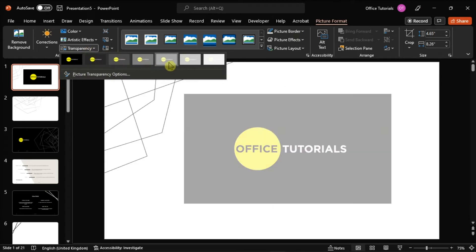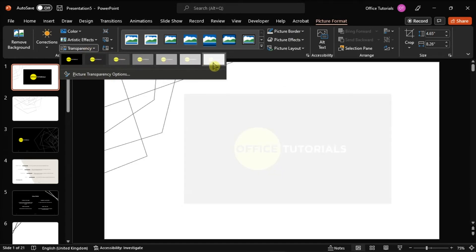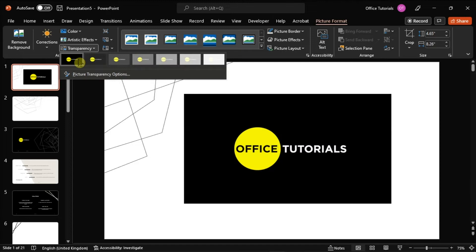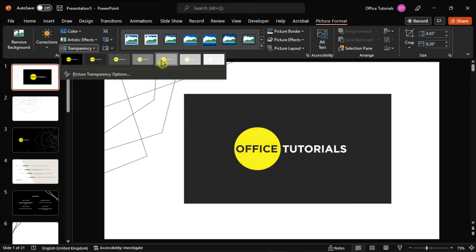Now in here, if you see a transparency option that you would like from the ones listed, simply click on it to apply.